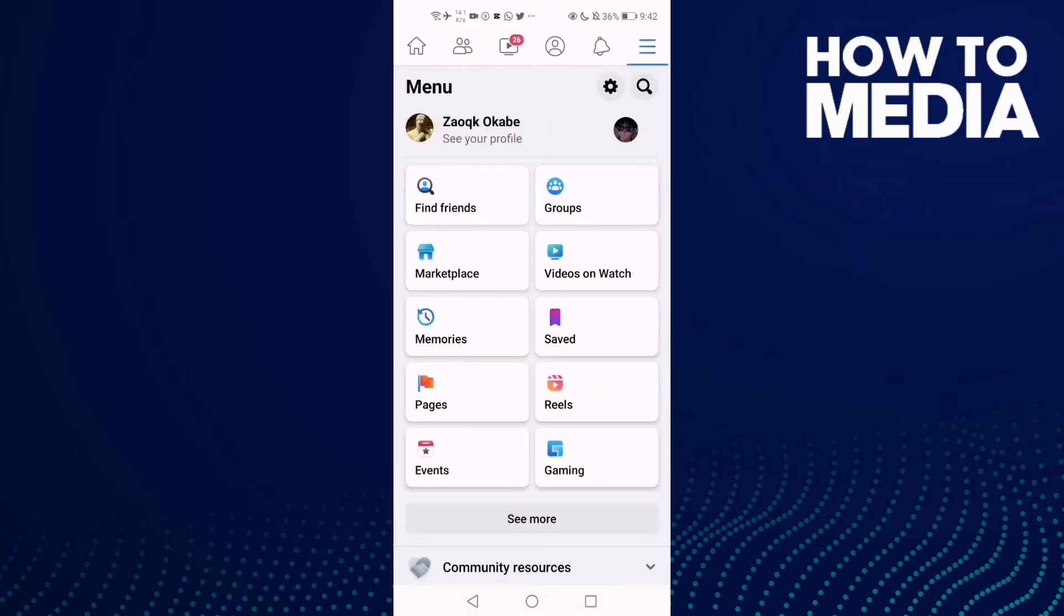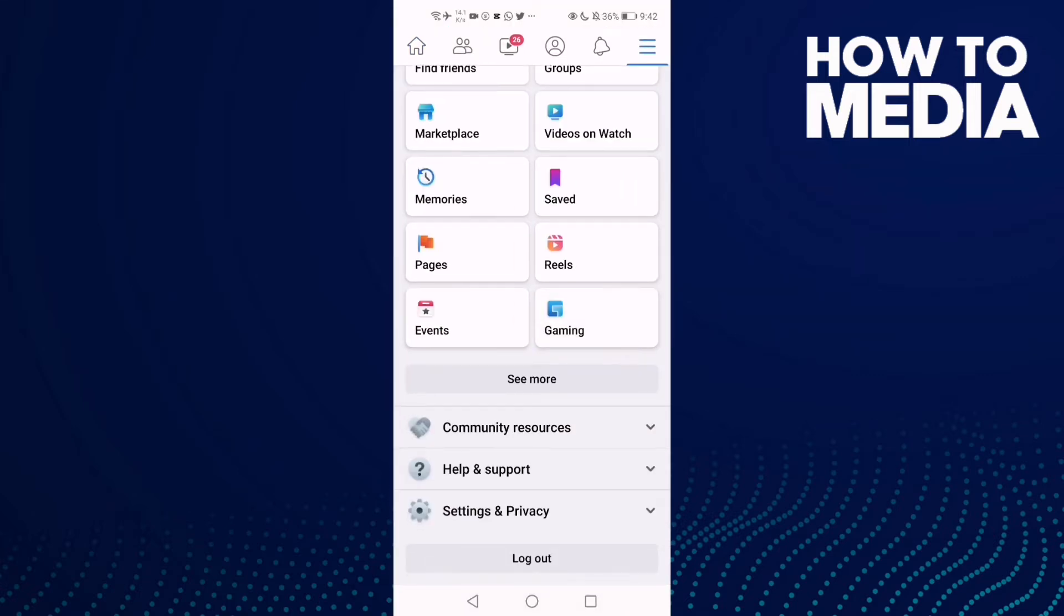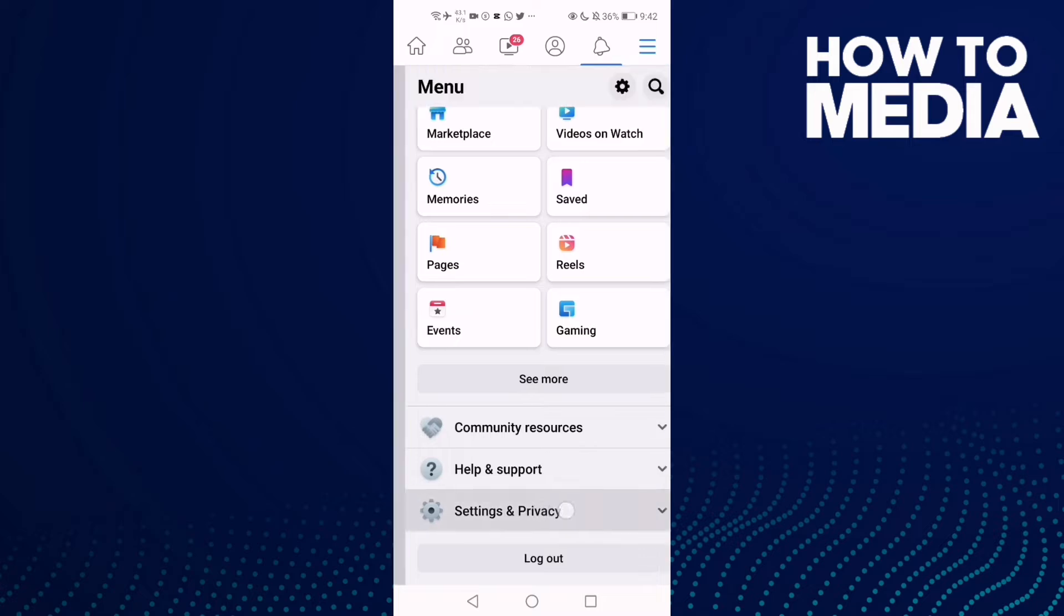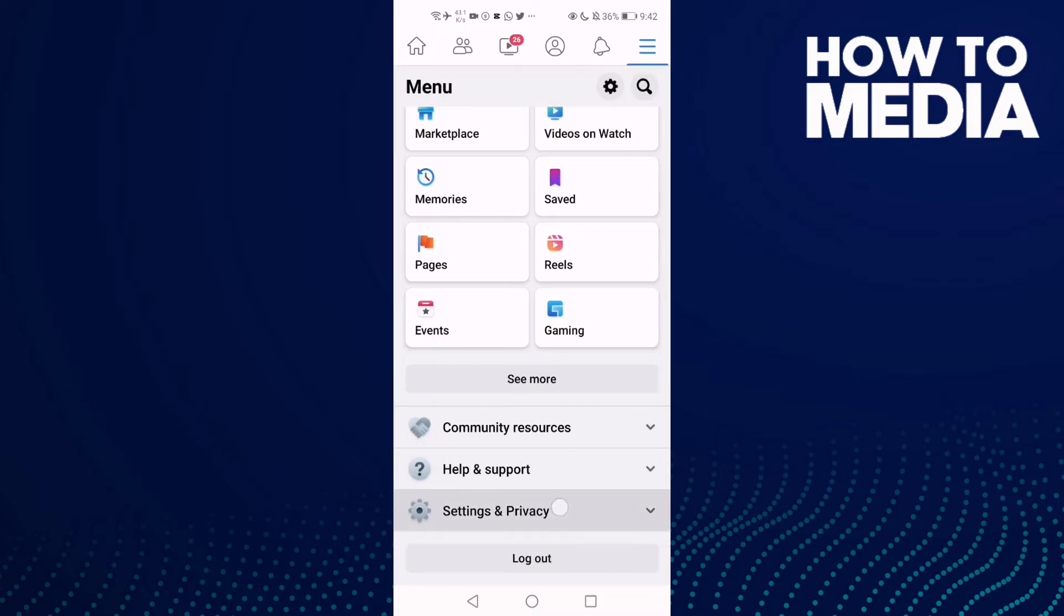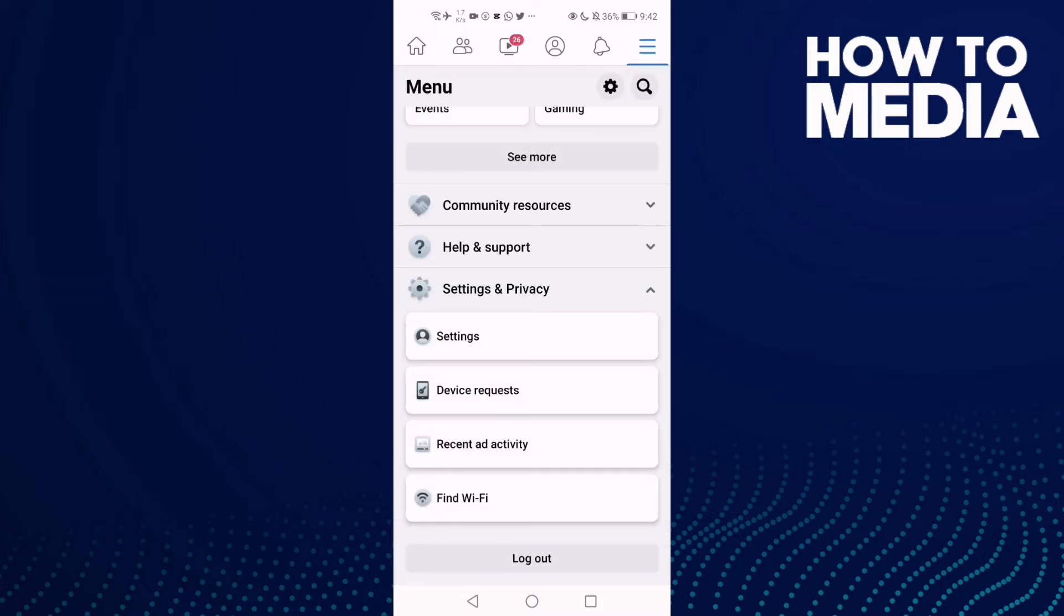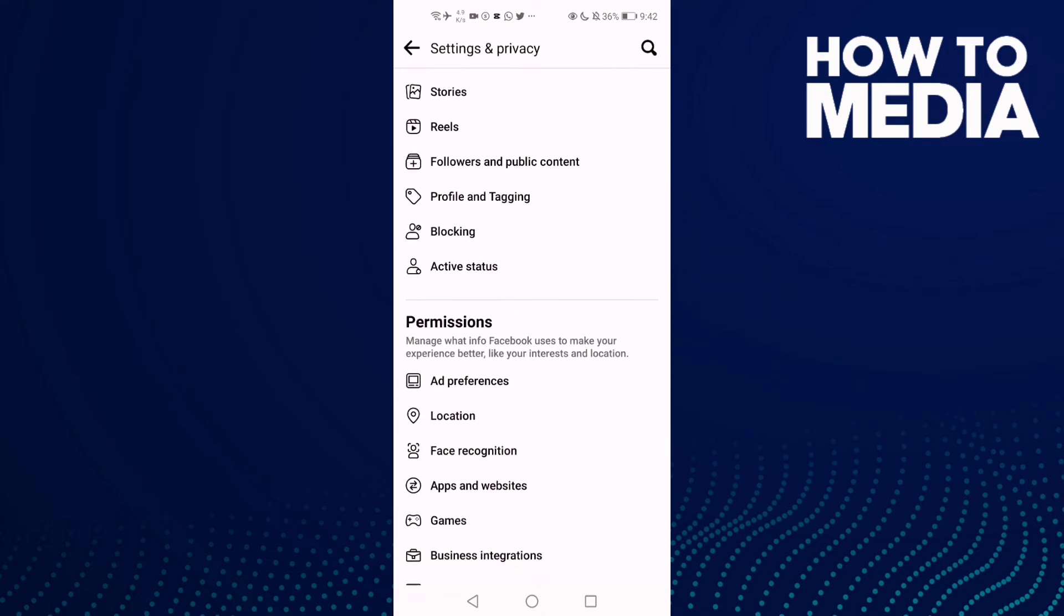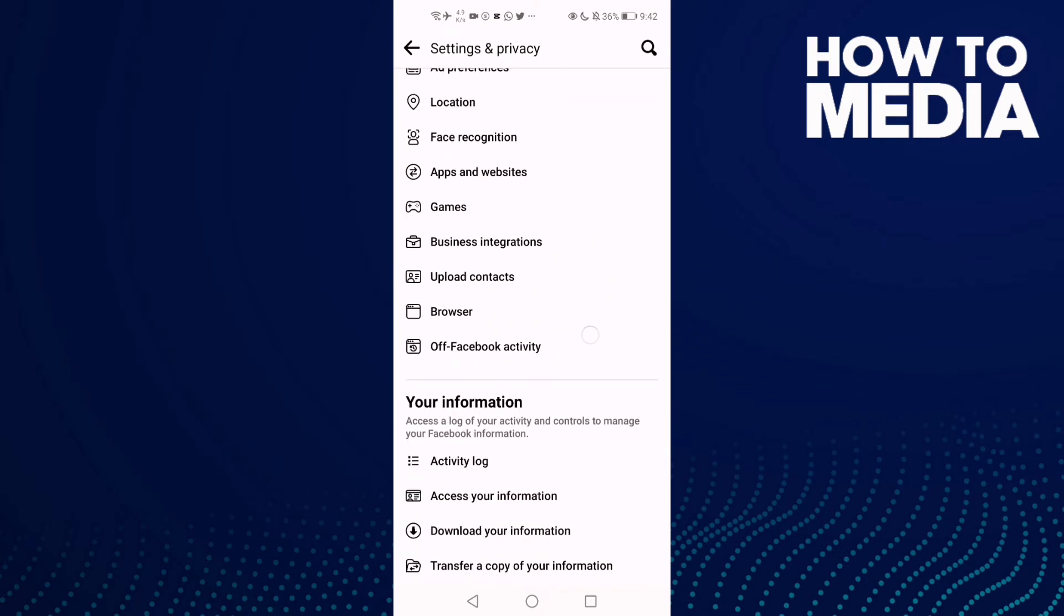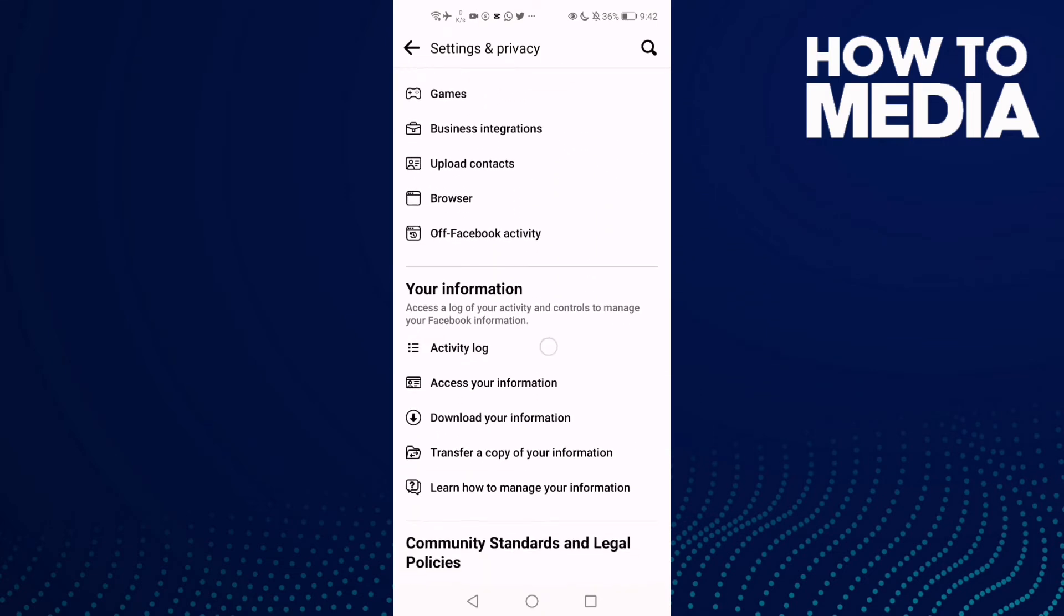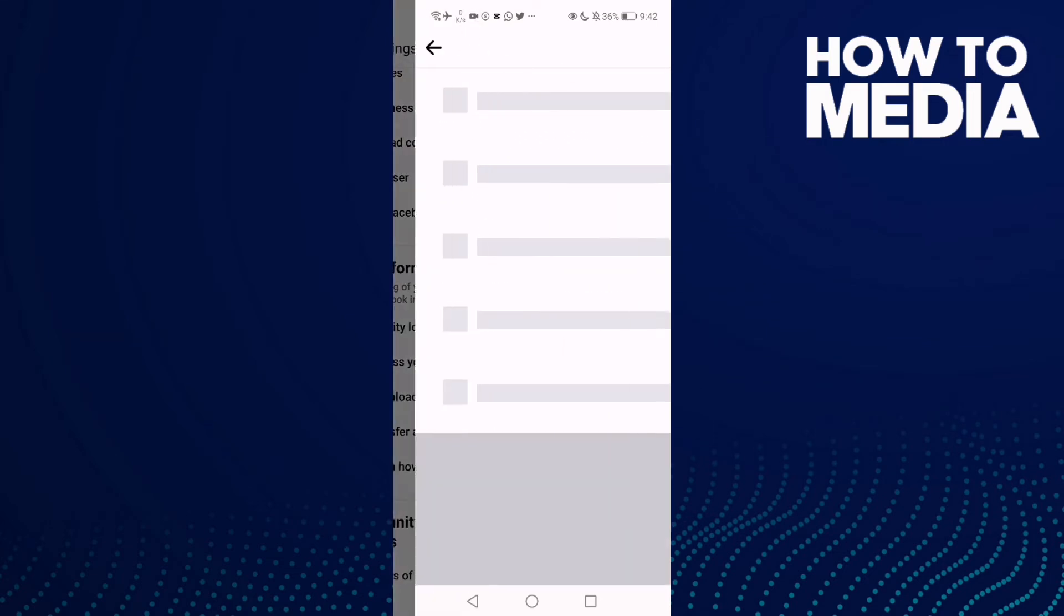Go down until you find Settings and Privacy, and then click Settings. Go down until you find this one, Activity Log.